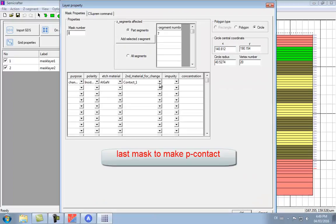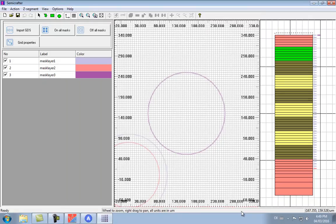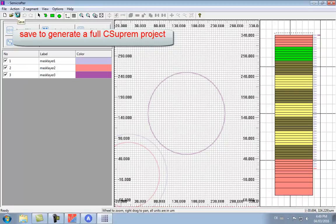The last mask is similar to the second and is used to define the P-contact. We've now defined all the process masks, so we can save the file and generate the CSupreme input files.